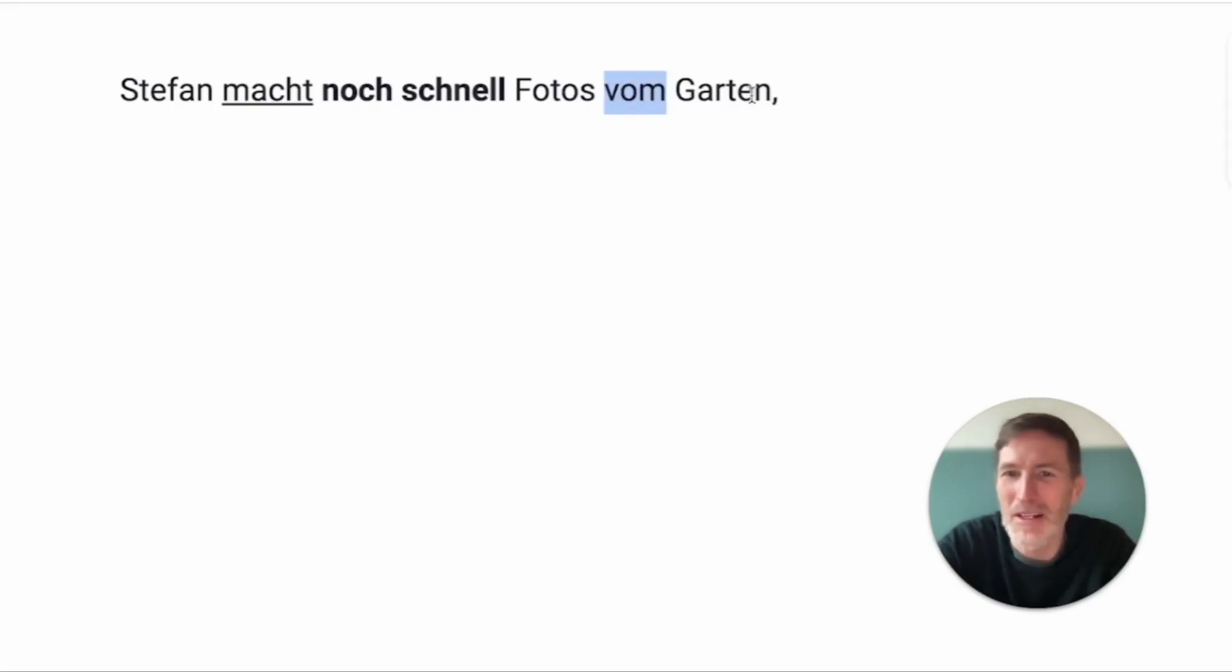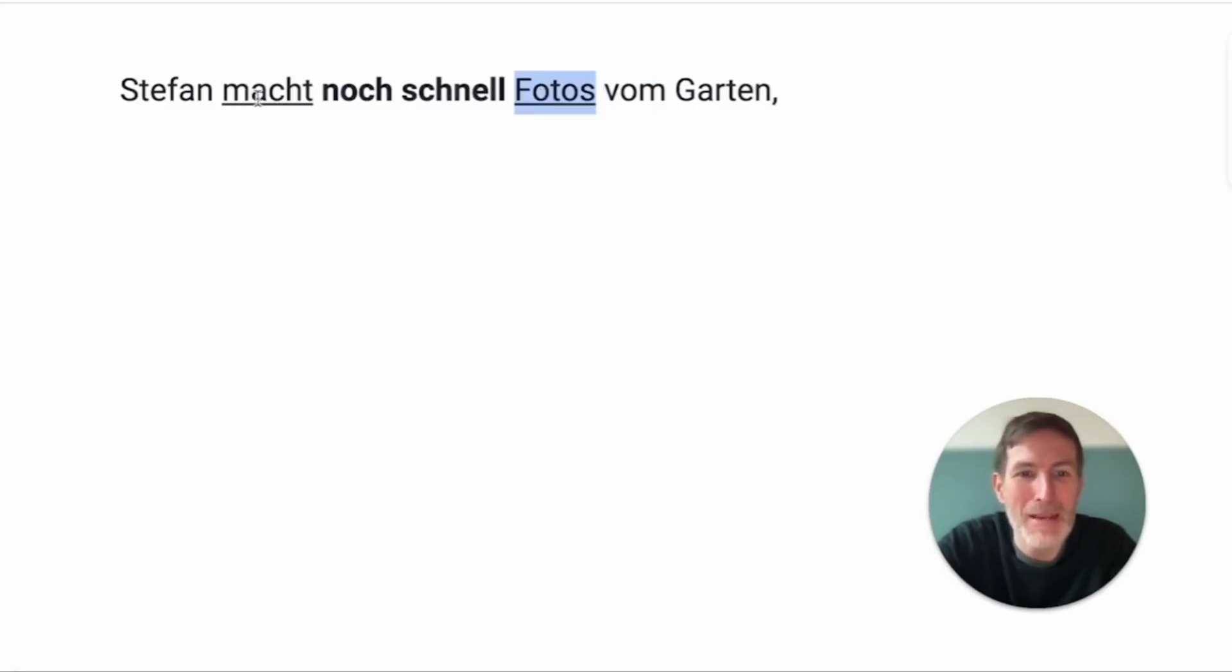Garten, of the garden. So, the only thing that's notable is we don't take pictures in German, we make them. Germans make pictures. It's kind of a creation, right?